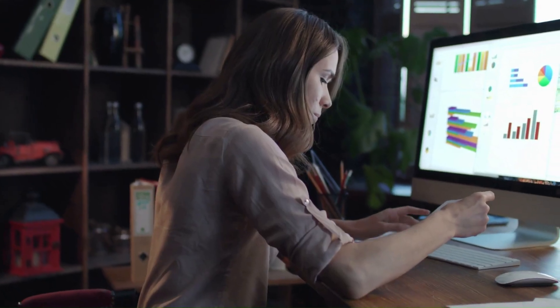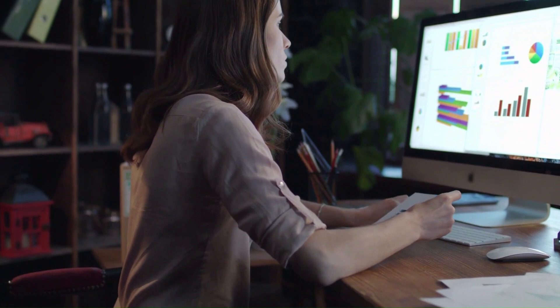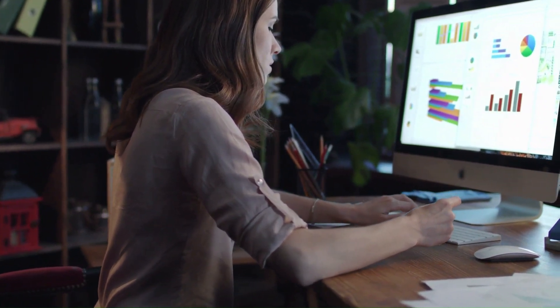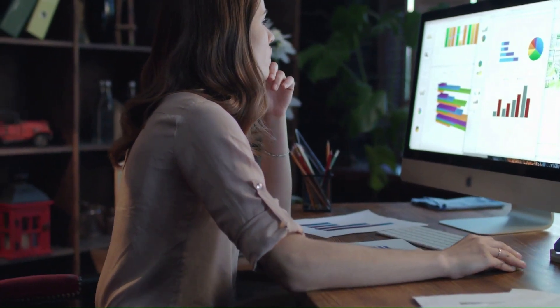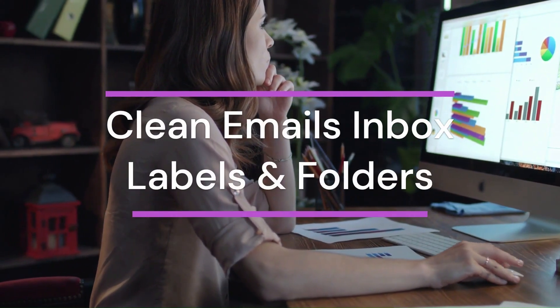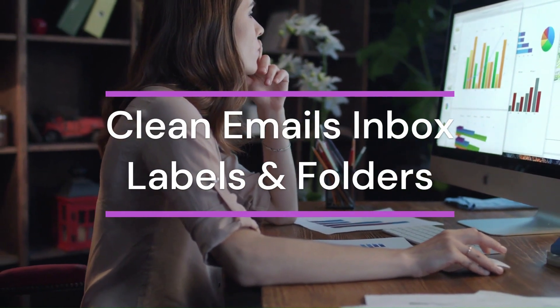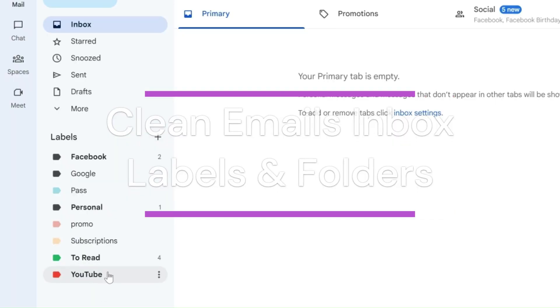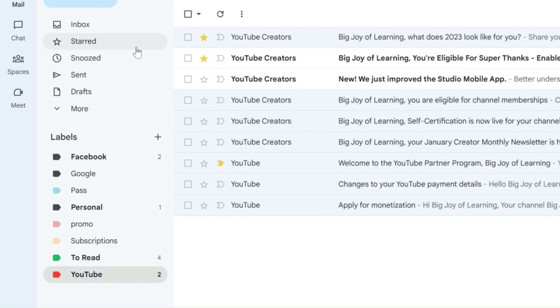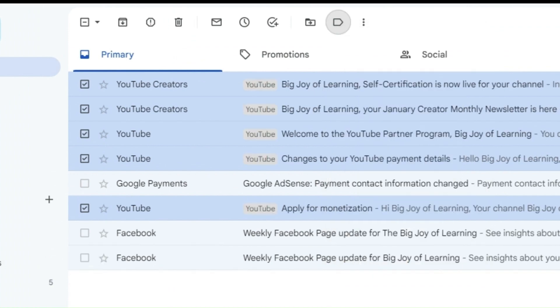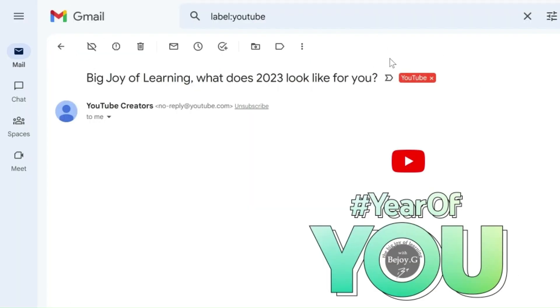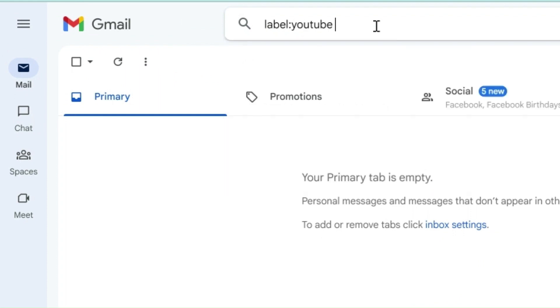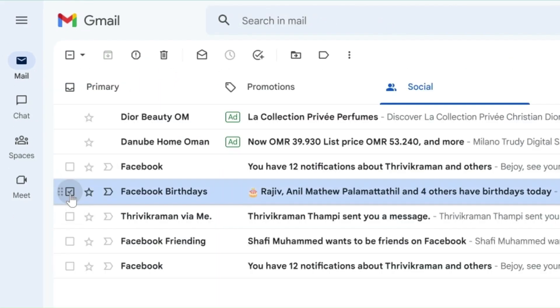When you have to categorize emails into several categories and want to identify these categories with particular names, just starring the emails might not serve the purpose. For this, Google Mail has something called labels. Labels mark the emails with a label name at the left side of the email listing in the mailbox and shows the label on the top of the email when it's opened.